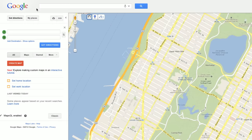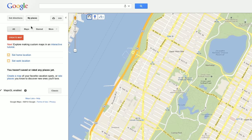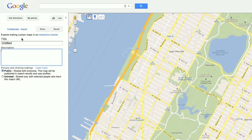Planning a trip or morning jog? You can easily draw lines and shapes with My Maps. First, click My Places and then Create Map. Add a title and description, then hit Save.